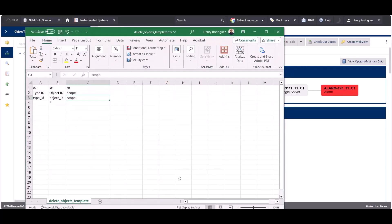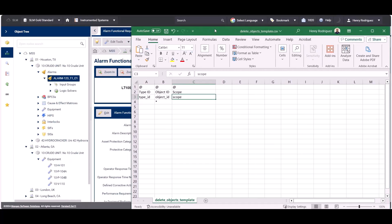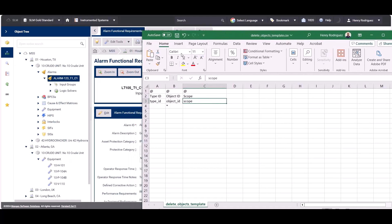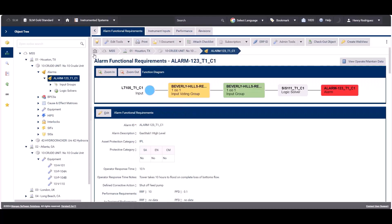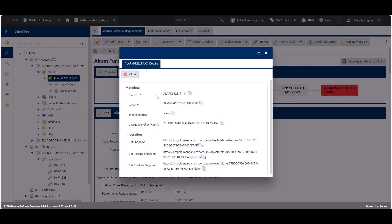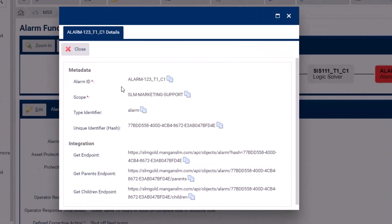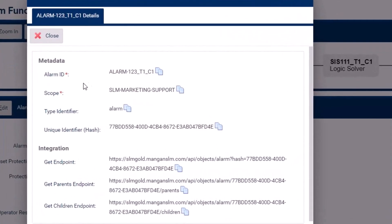In order to find the information for the Type ID, Object ID, and the scope for each object, we can click the light bulb icon in the views toolbar. In there we're going to find the Object ID, the scope and Type ID of the object, and some other metadata and integration information.